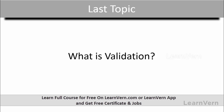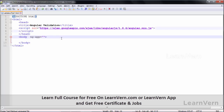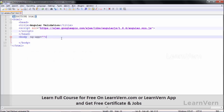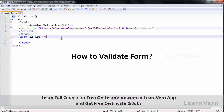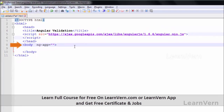In our last session we saw what validation is. In this session we will see what dollar touched and dollar untouched states are through an example. In our last session we saw how to validate through AngularJS. I told you there are three methods: first is input and form state, second is validation directives, and third is through CSS class. Now I'm going to show you a practical example of how to validate your form using the first method — input and form state.